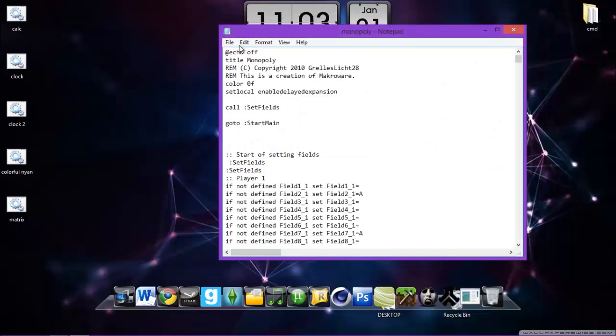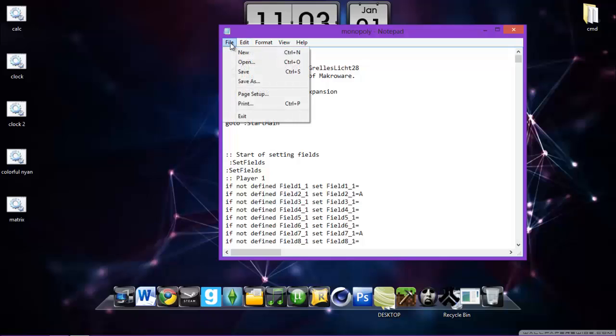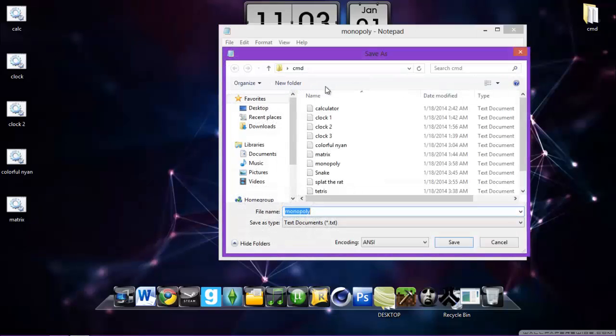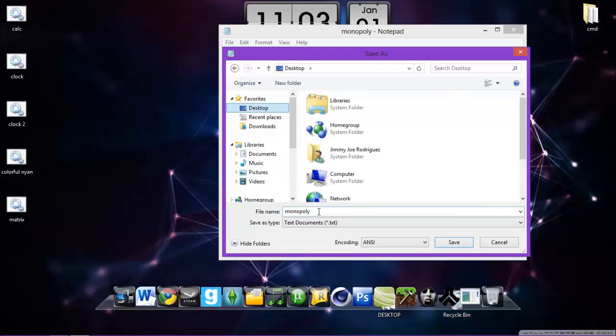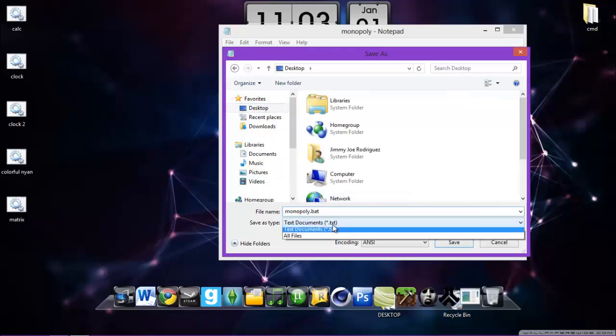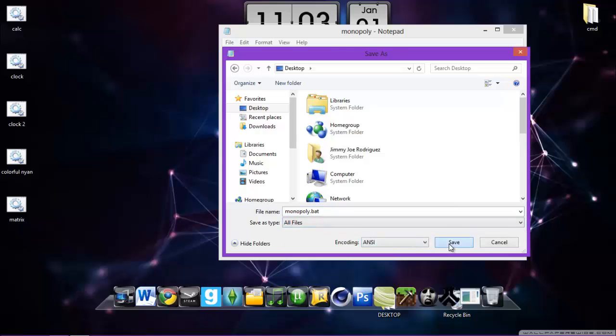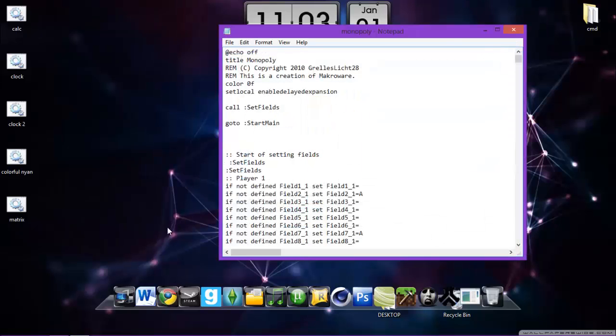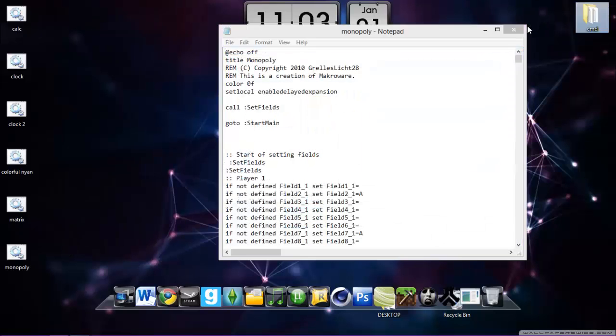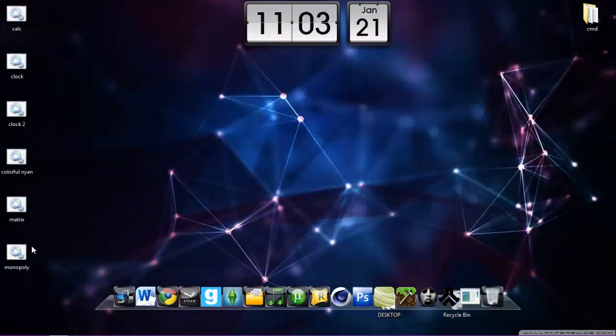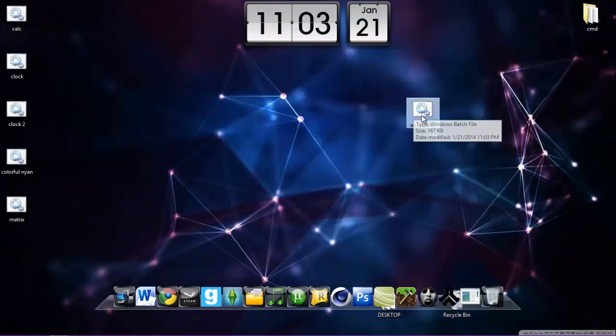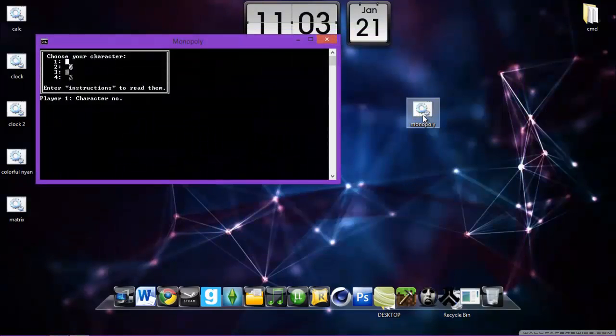And yeah, so I will save a matrix dot bat, and all files, and I will save in the desktop. Ok, so here what we got is the matrix. There's here we got a lot of codes on it.